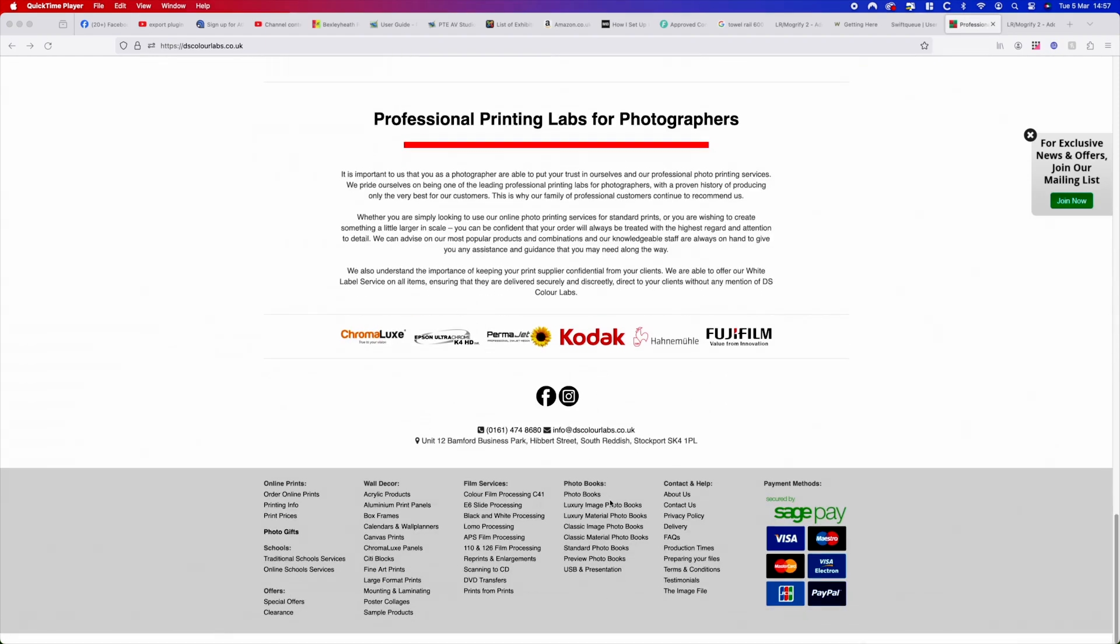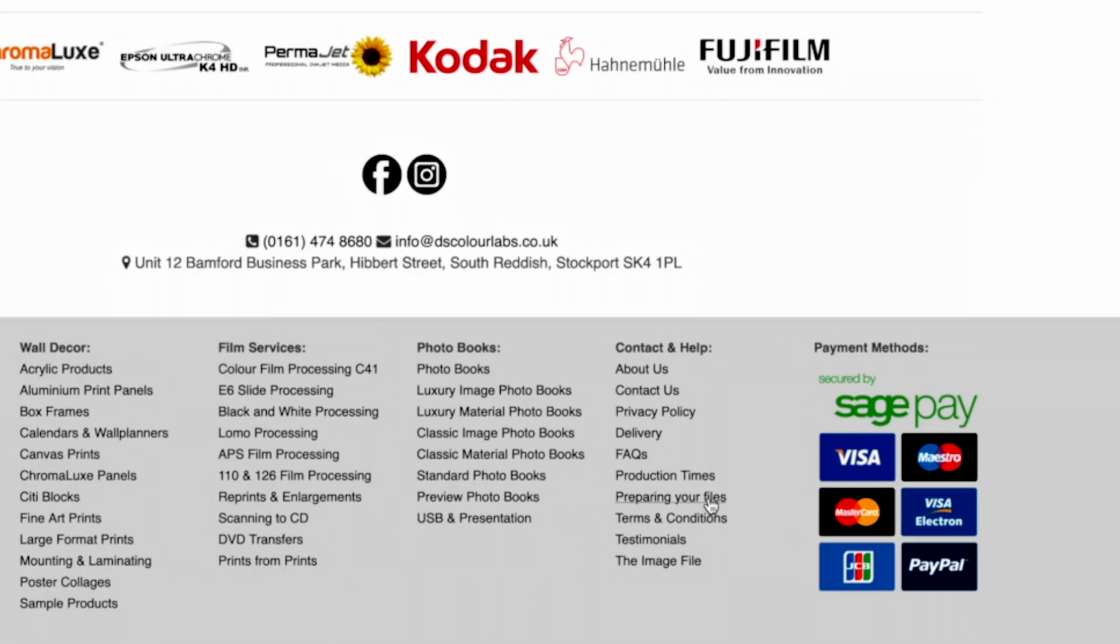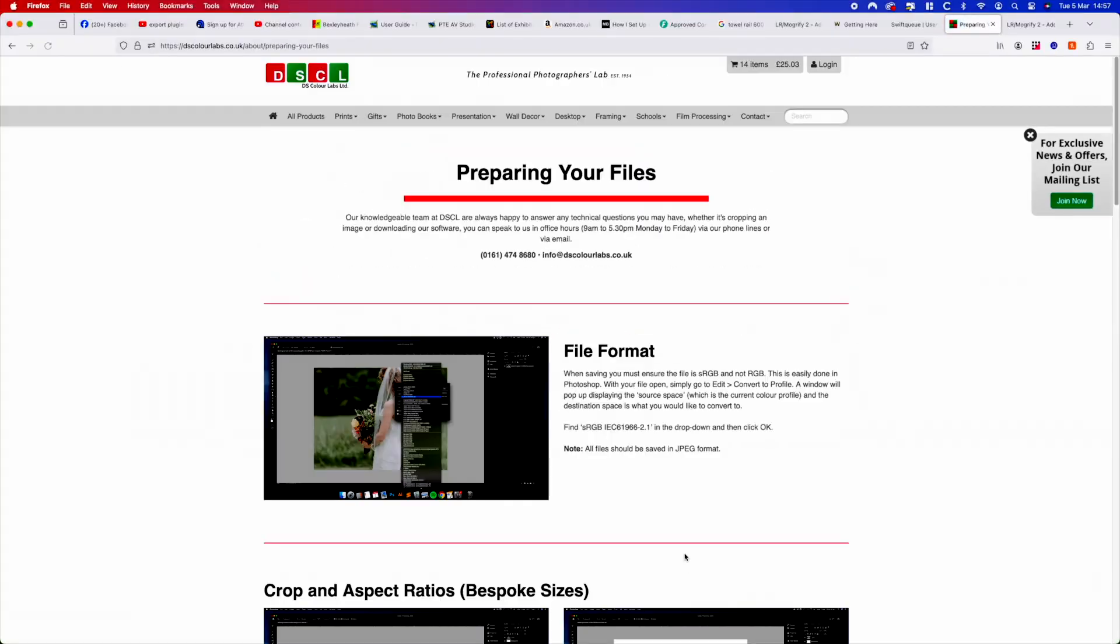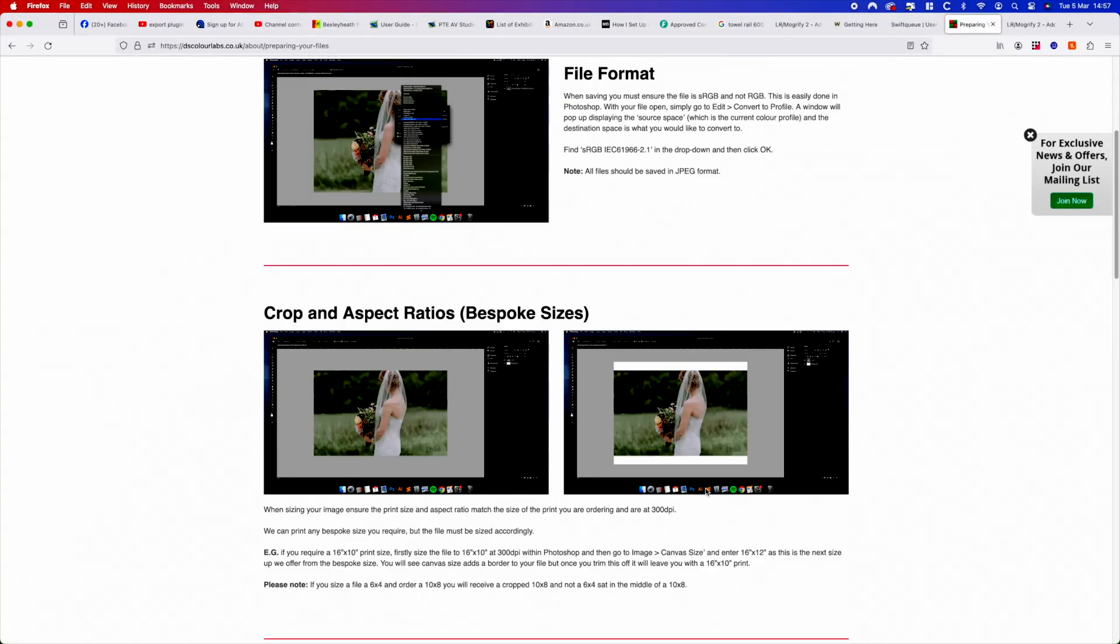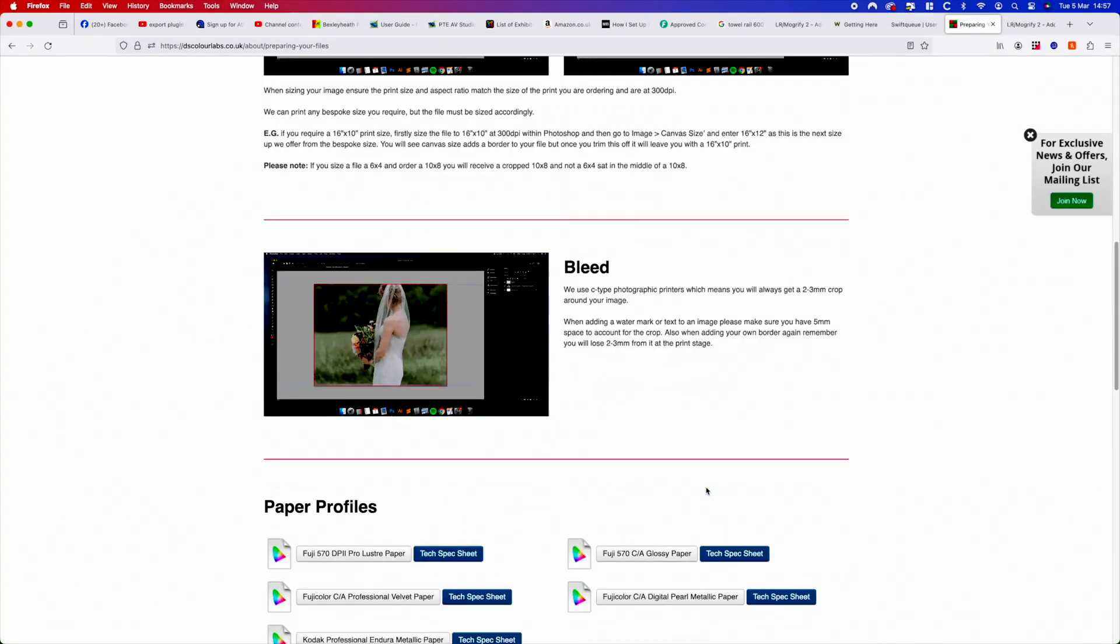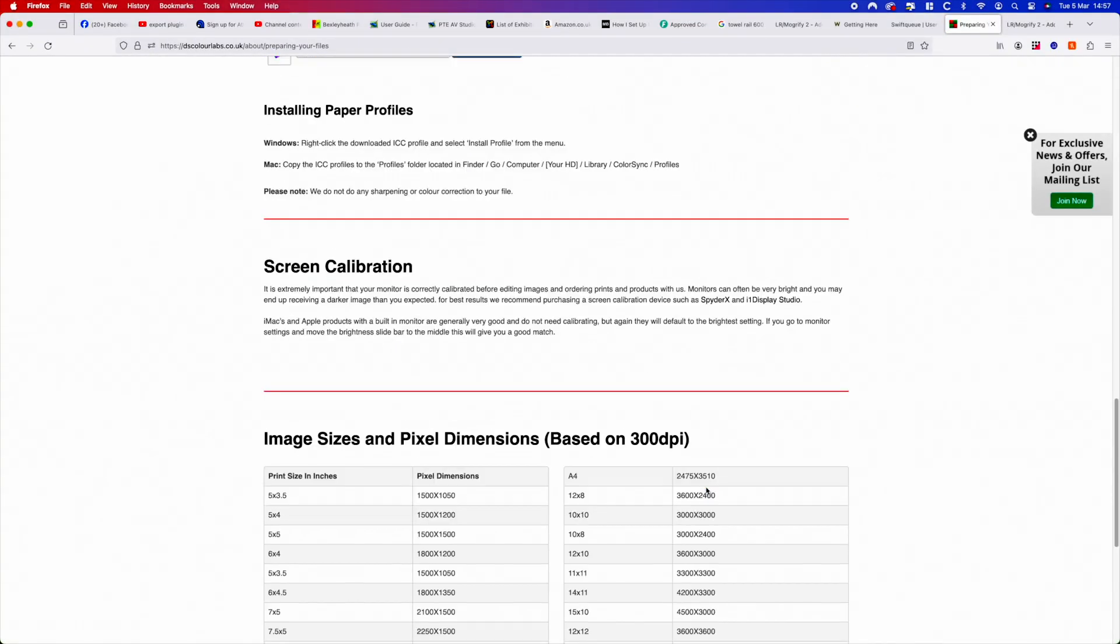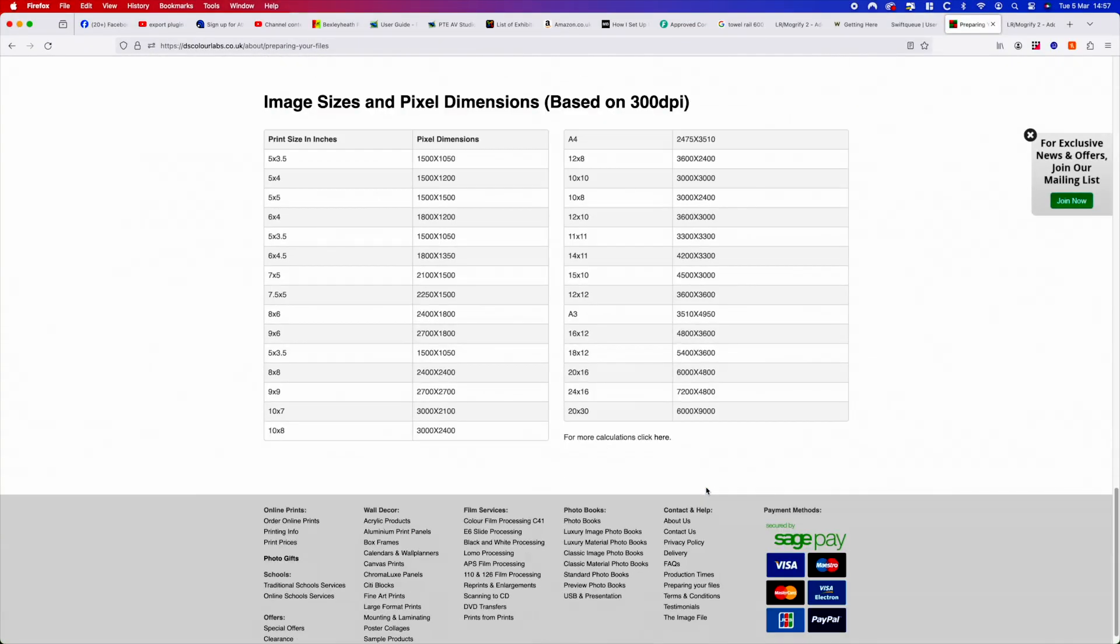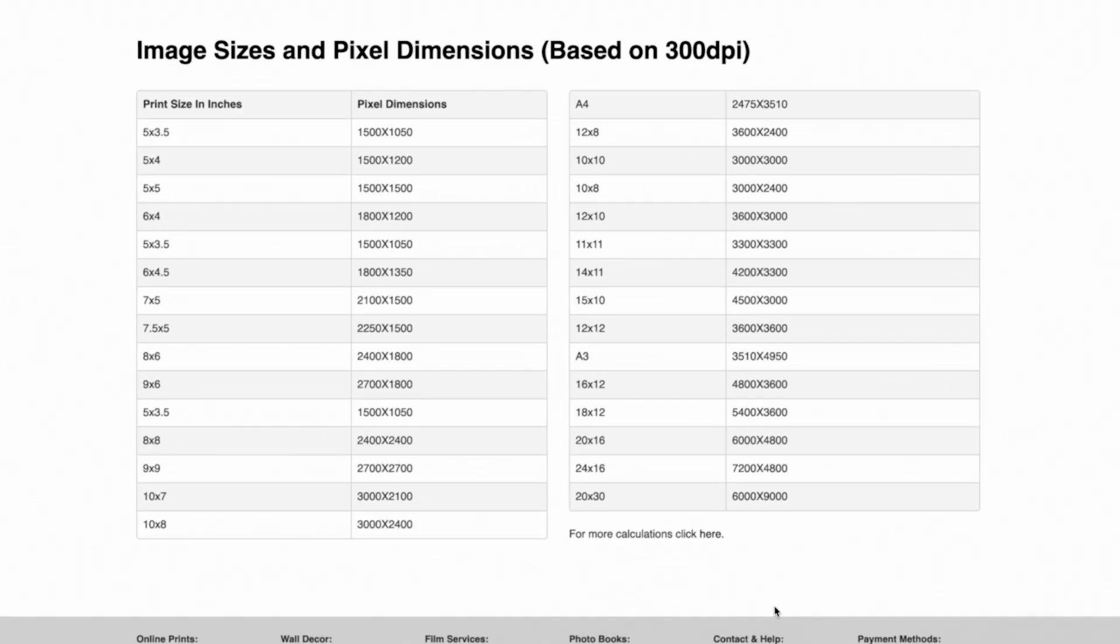This gives you all the technical details of what you need to know. Scroll right down to the bottom and here it shows all the paper sizes with all the pixel sizes pertaining to that size.